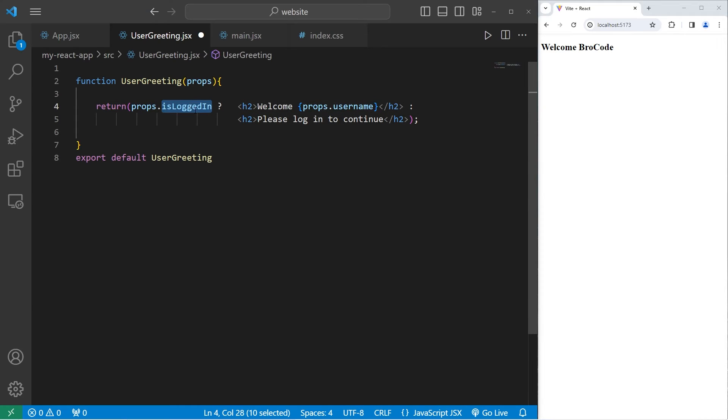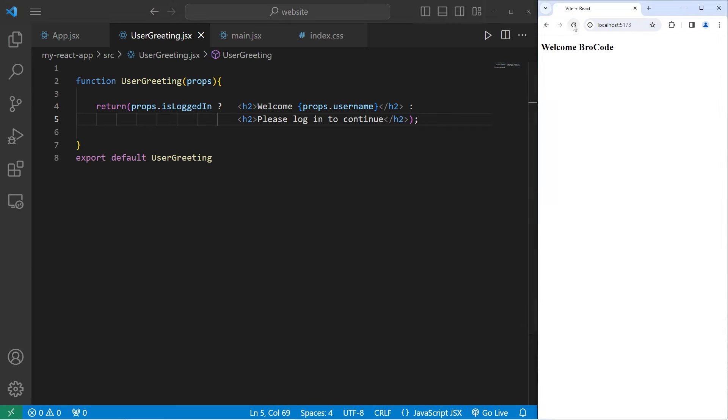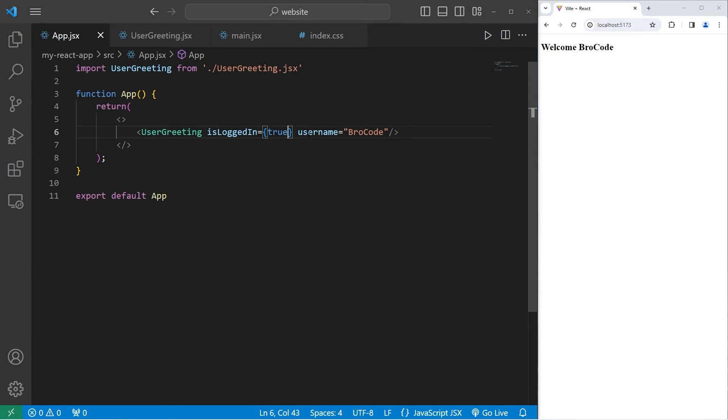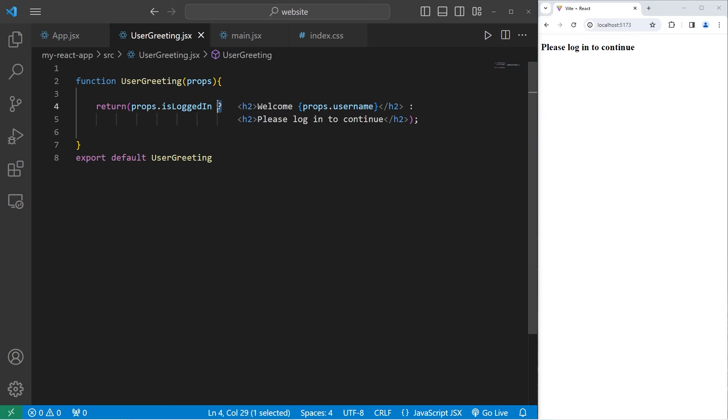If isLoggedIn is true, return this h2 element. If not return this h2 element. Currently we're logged in. That is true. If I set this to be false, well then we get that login prompt. Please log in to continue. You'll more commonly see people use ternary operators rather than if else statements just because they're more concise.